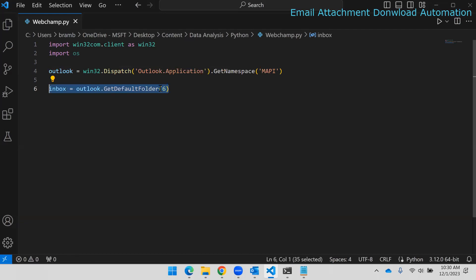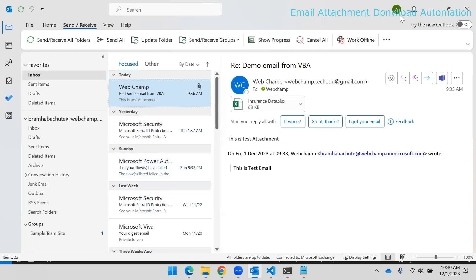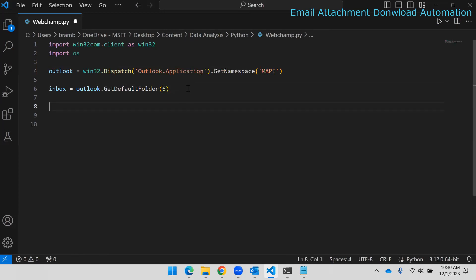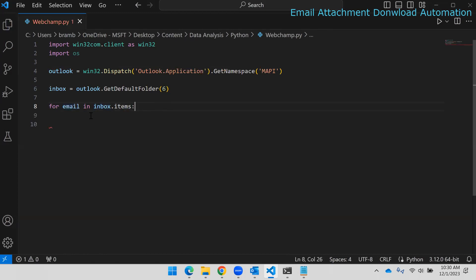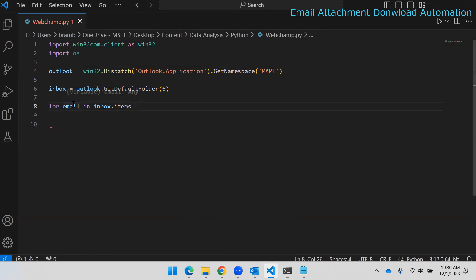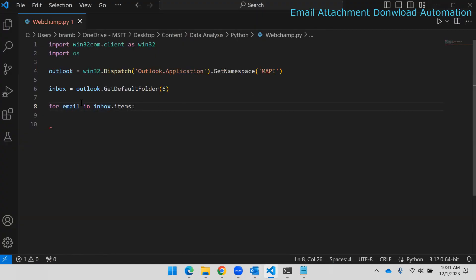Now we've reached the inbox, but we need to access the inbox items — the emails. All emails are referred to as items in Python. `inbox.items` returns all the emails in the inbox folder. We need to go through them one by one, so I'll write `for email in inbox.items` to loop through each one.